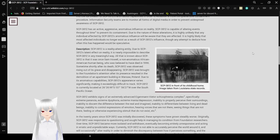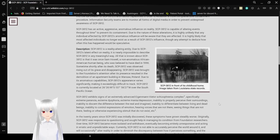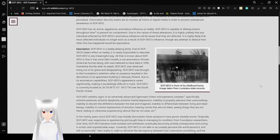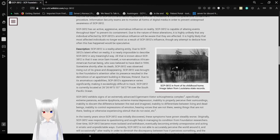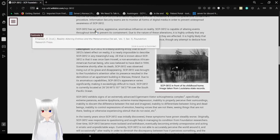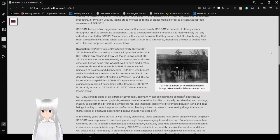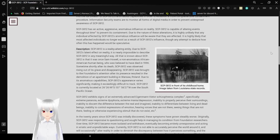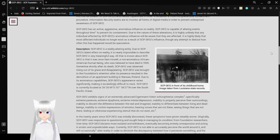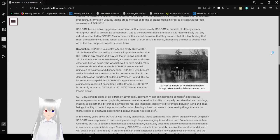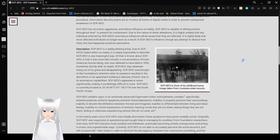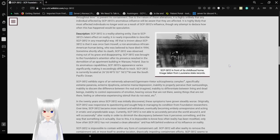SCP-3812 is to be constantly monitored by Mobile Task Force Omega-6 Starlight Knights, who are to maintain a 5km quarantine exclusion zone around SCP-3812. Special care must be taken to prevent unnecessary exposure to SCP-3812. Current containment efforts focus on mitigating its influence on population centers.